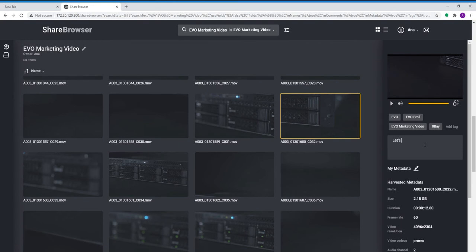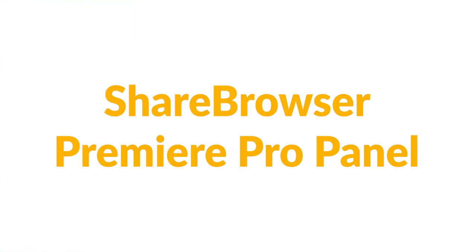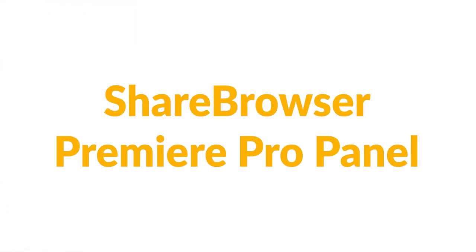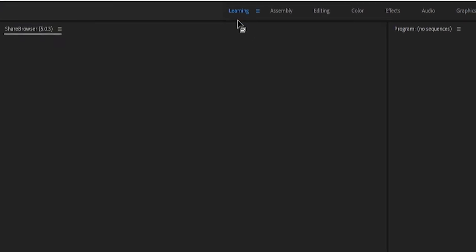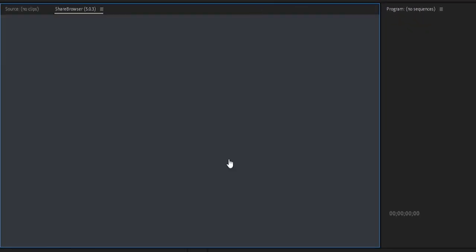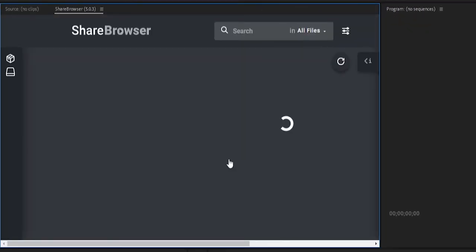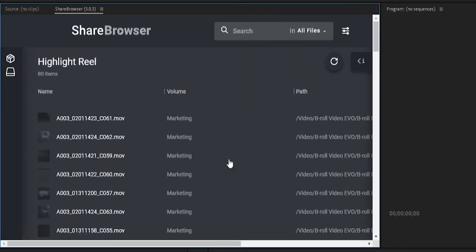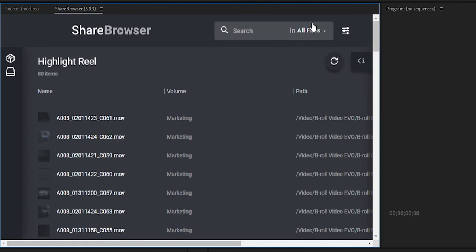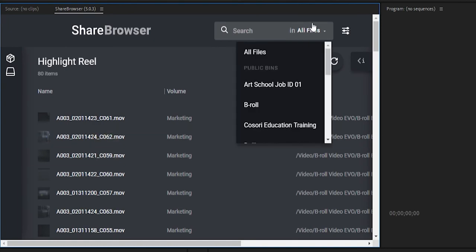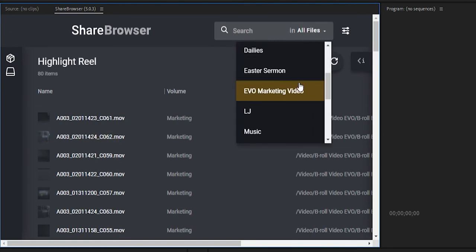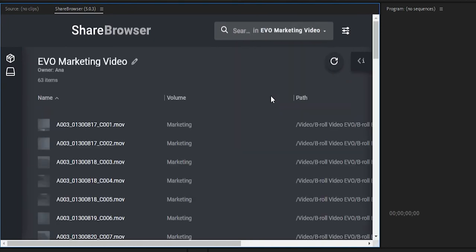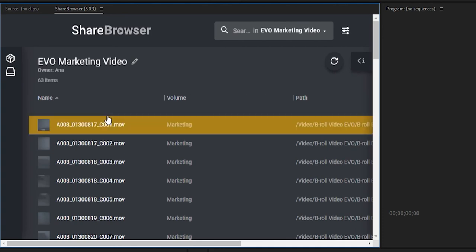Now that our footage is in and we've added some tags and comments, let's hop on over to Premiere. And instead of heading over to the media browser and digging through a bunch of folders to get the files we need for this project, we can actually use the ShareBrowser panel extension, which is available to Evo users for free in the Adobe Exchange.